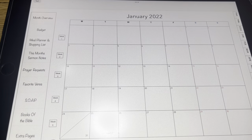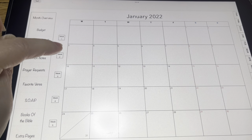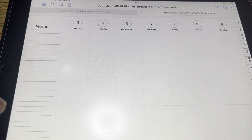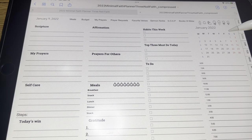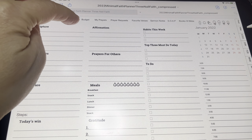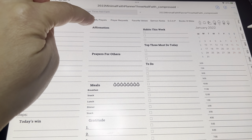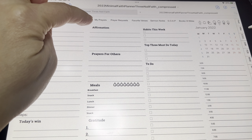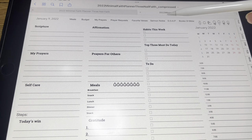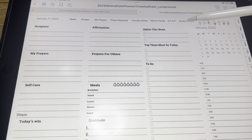Each of these is linked to your weekly page, so if you click that, you're going to go to your weekly page. Your weekly pages are all linked to your daily page, so each of these numbers will take you to that daily page. This is what your daily page looks like. At the top of your daily page, you have your meals, your budget, my prayers — that will be like a daily page for your prayers — prayer requests, favorite verses, sermon notes for the month, SOAP, and books of the Bible.